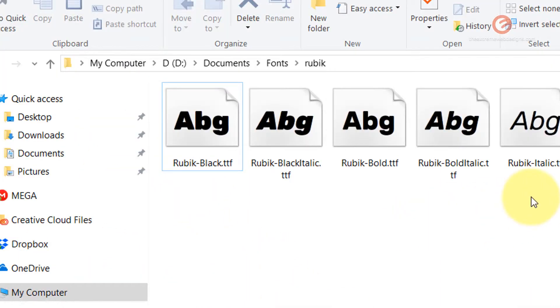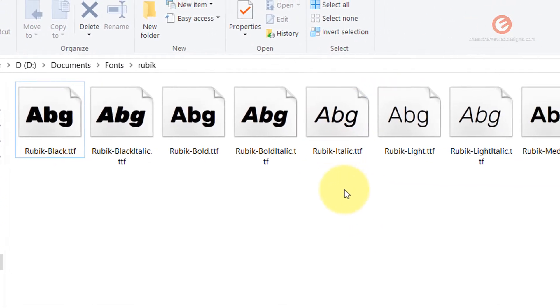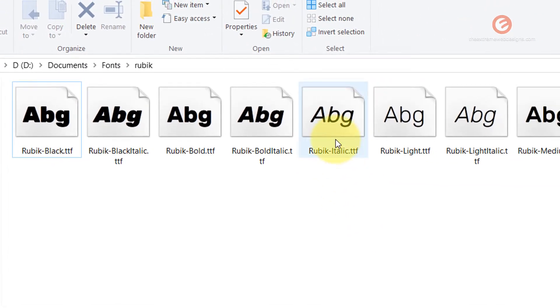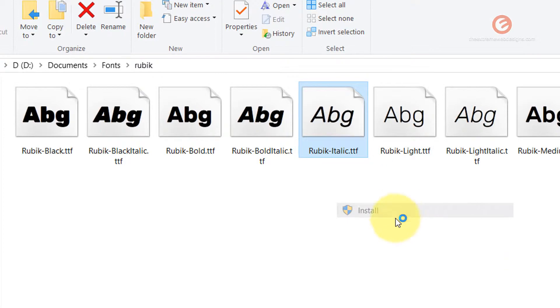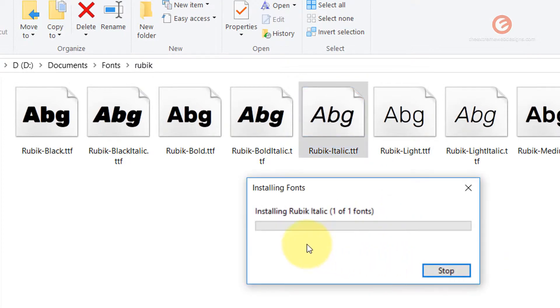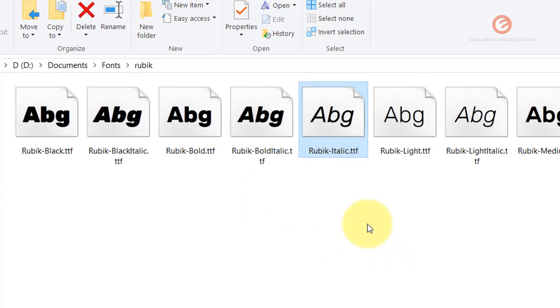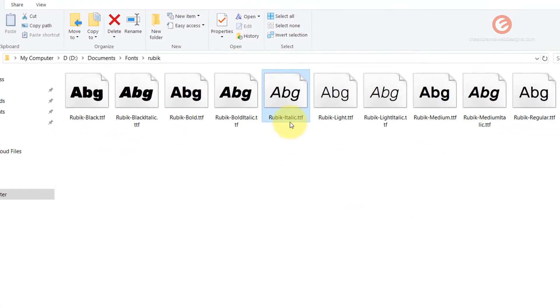Now let's try to install the Rubik Italic font. The second way: simply right-click on that and click on the install option. It says installing Rubik Italic, and it has installed the font.